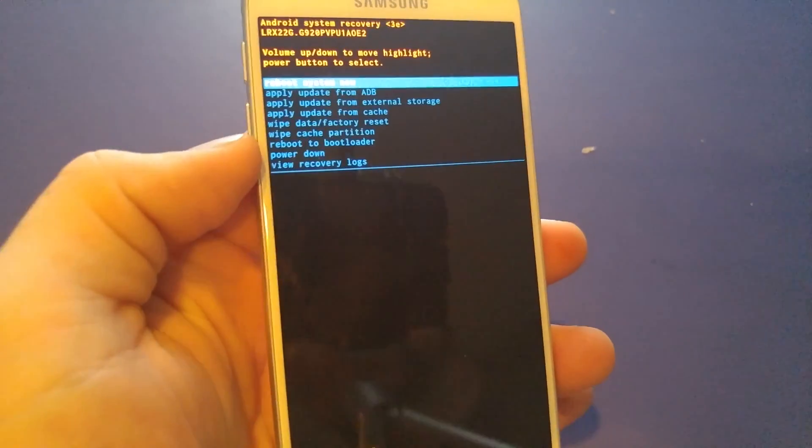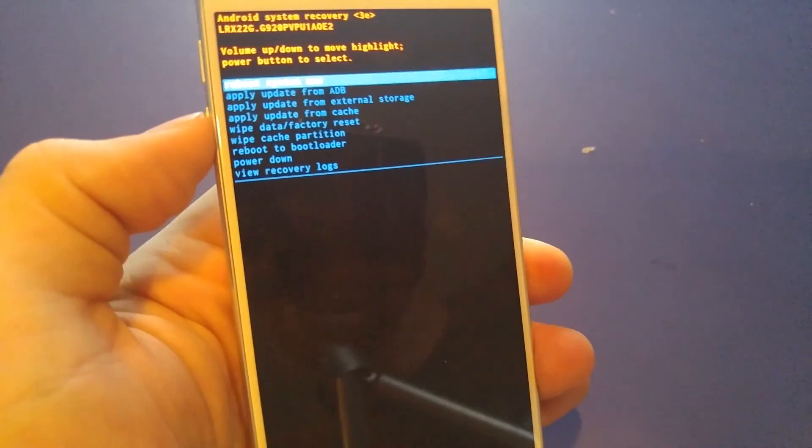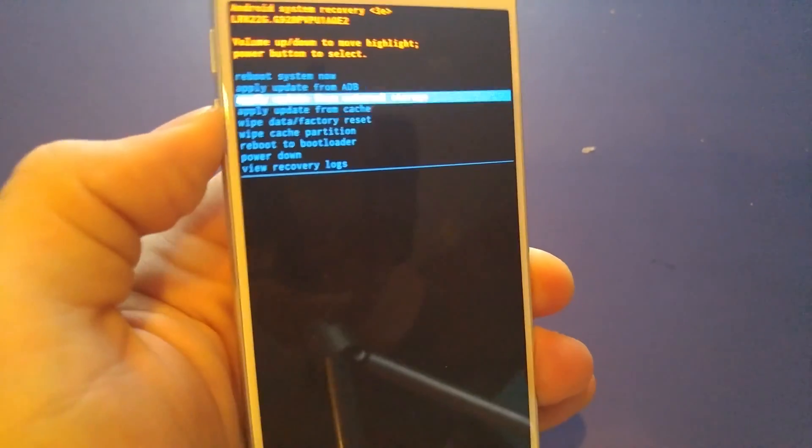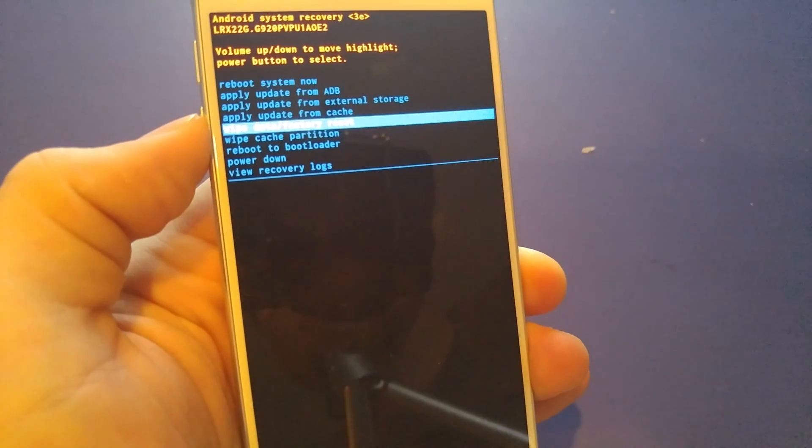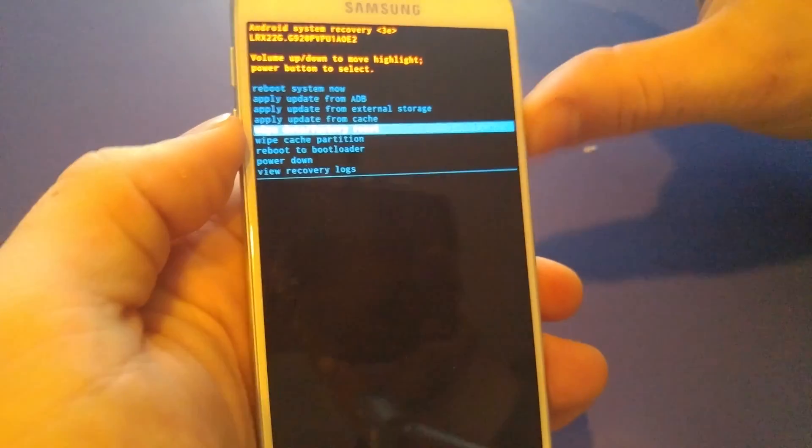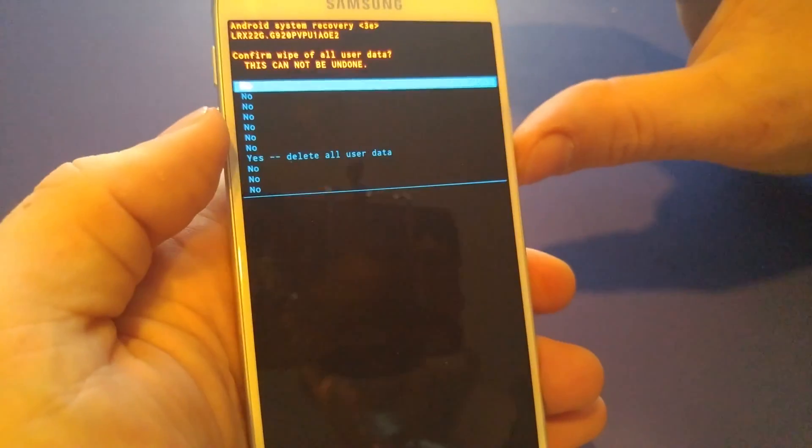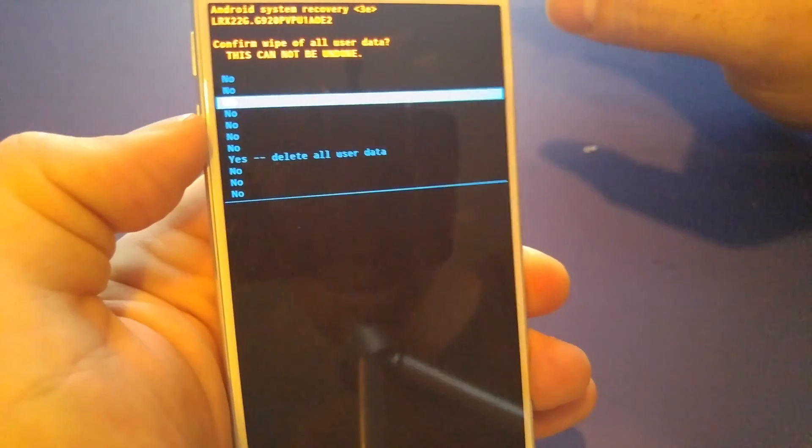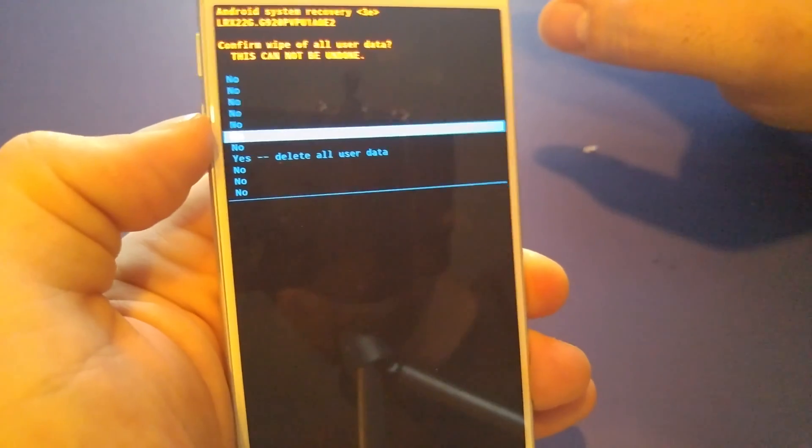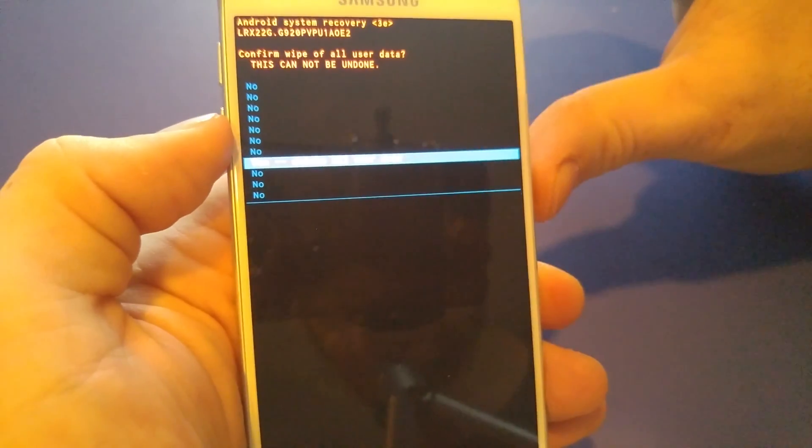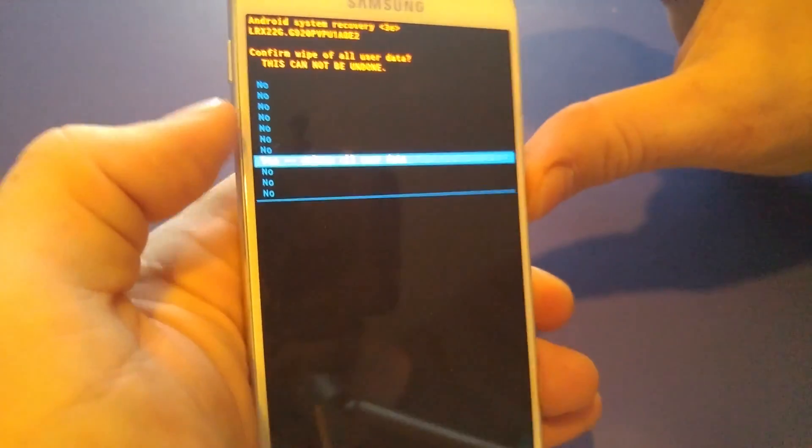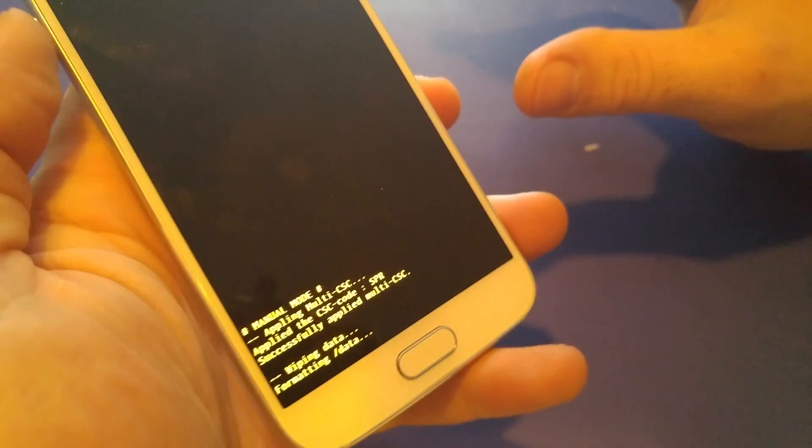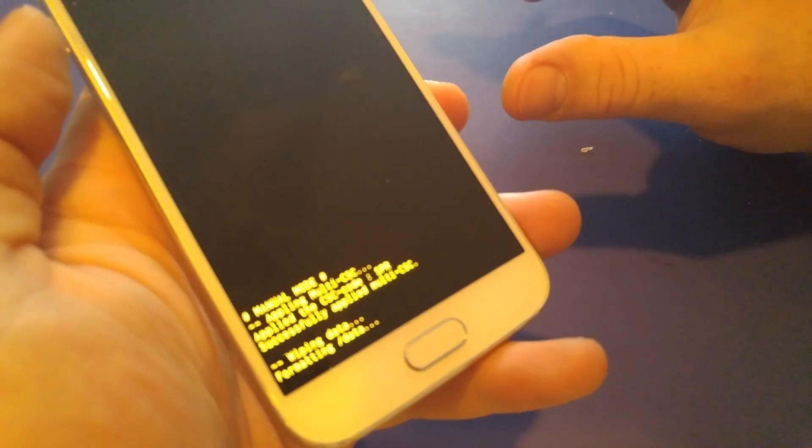From recovery you can use volume down to highlight wipe data factory reset. Power to confirm. Highlight yes, delete all user data. Power to confirm.